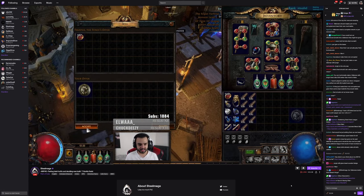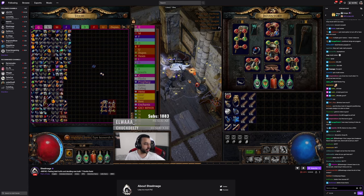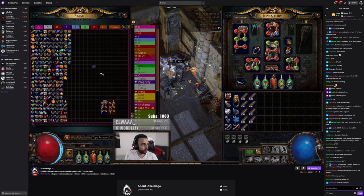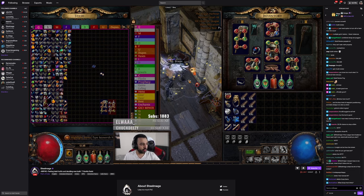Is that a build review? Happy hunting! Awesome. Alright, let's do the build review. Hey there, what do you think about my solo self-found and hardcore build so far?